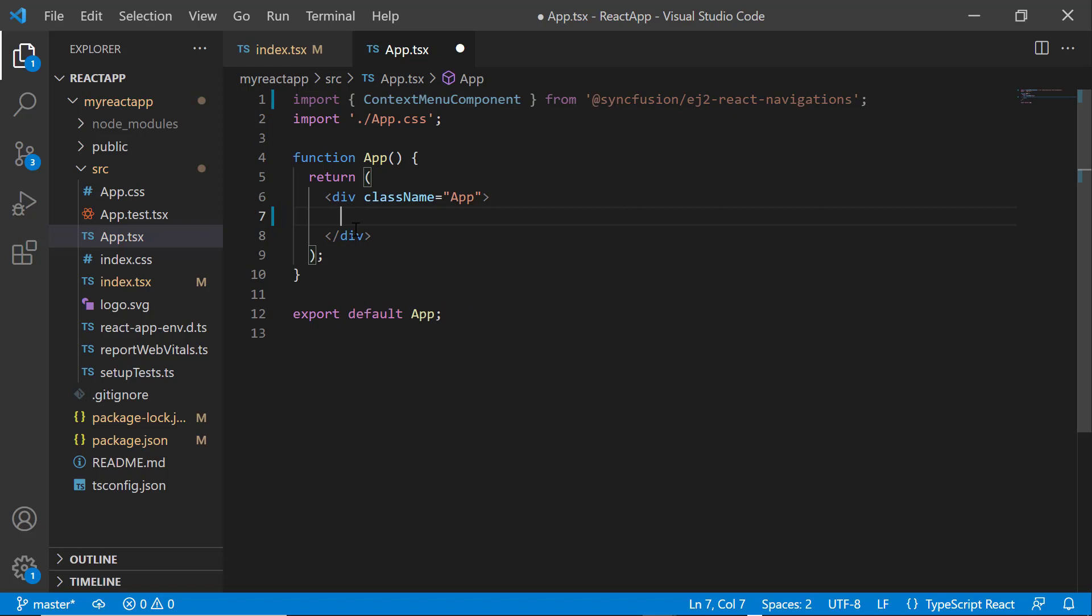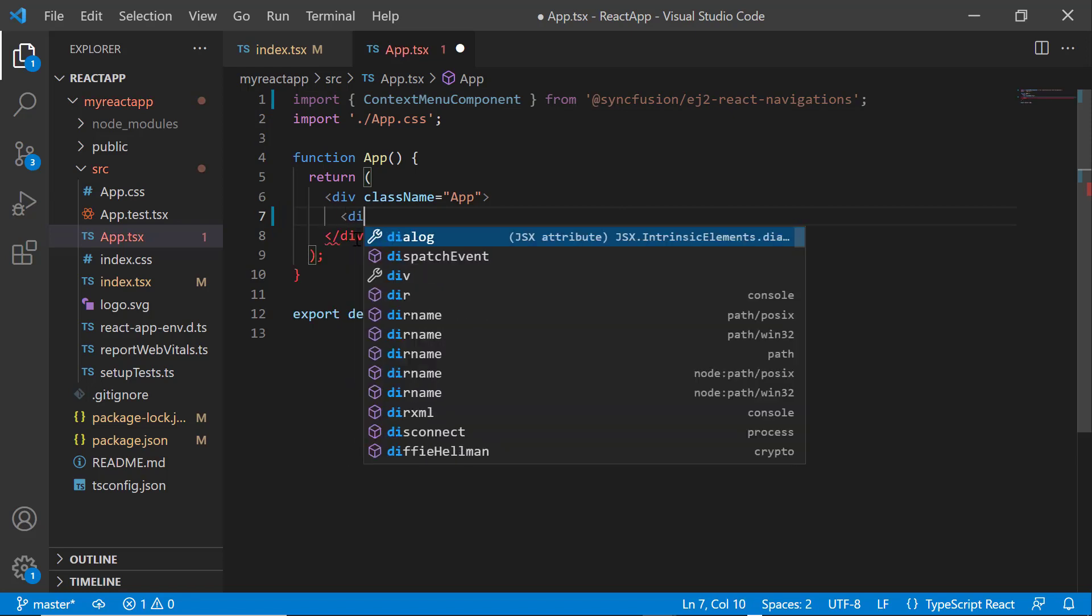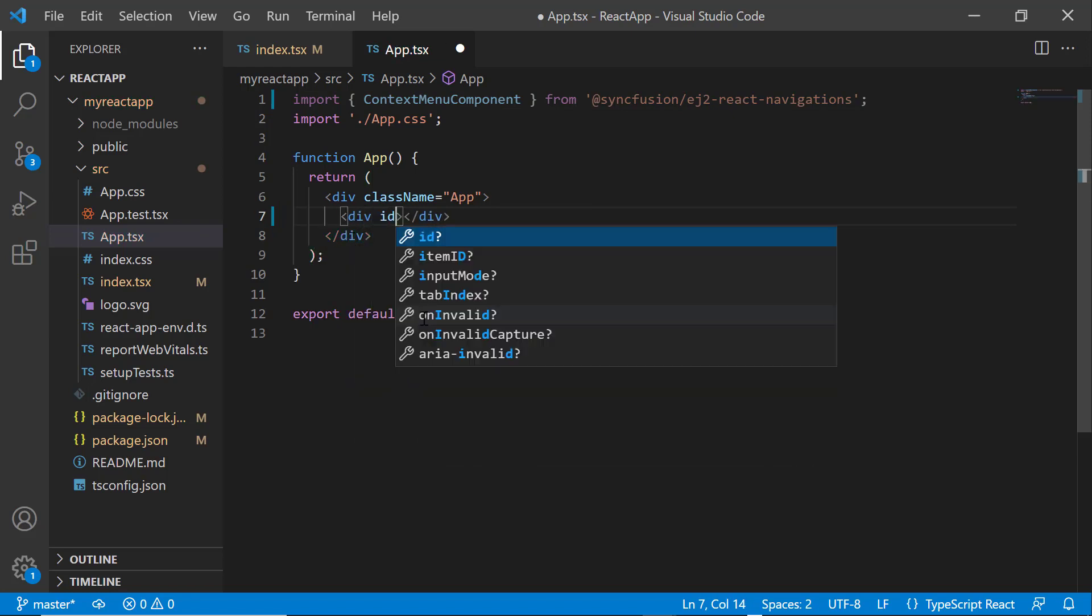Here, I am going to display the context menu inside a division element, so I add that division tag with an ID attribute.